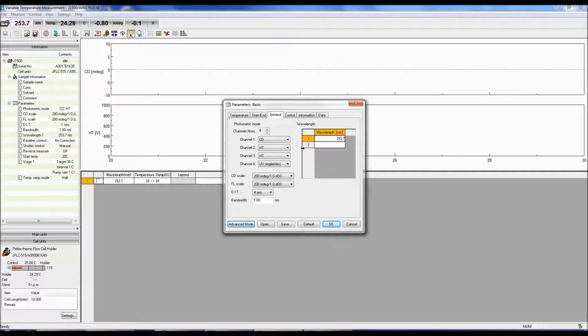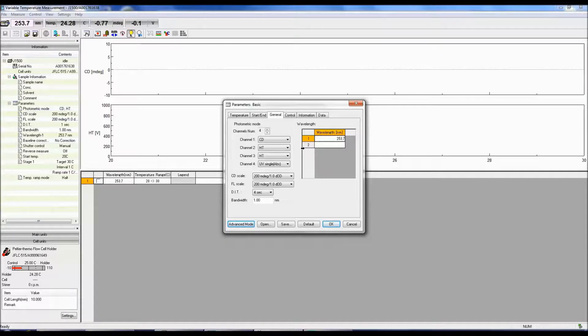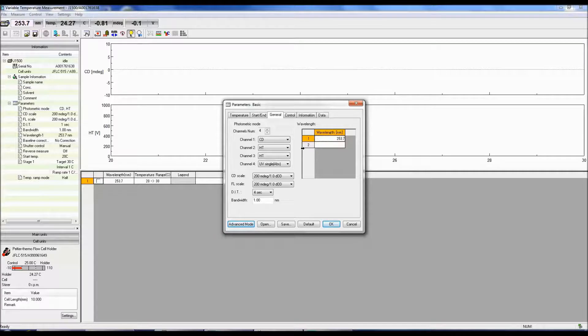This table allows you to input wavelengths to monitor the CD signal at. Up to 5 wavelengths can be monitored.